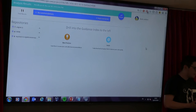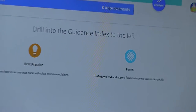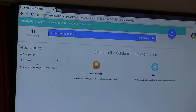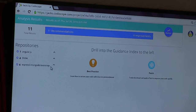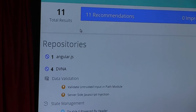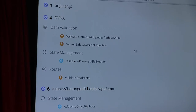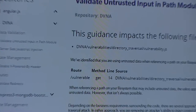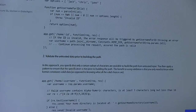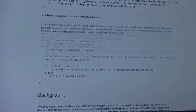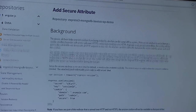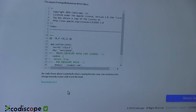There we go — it's scanned AngularJS, DVNA, and an Express Mongo configuration. It wasn't too slow. So then it has best practices and patches. If you open them up, you have things like data validation. It will bring back guidance pages and tell you exactly where the problem is. It will also give you examples of what is good and what is bad. And for example, it might suggest adding a secure attribute to your actual application. You can then download a patch.